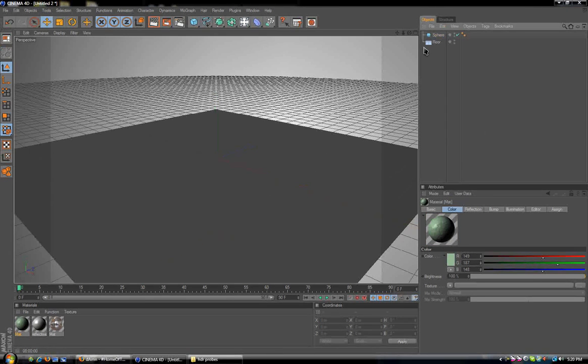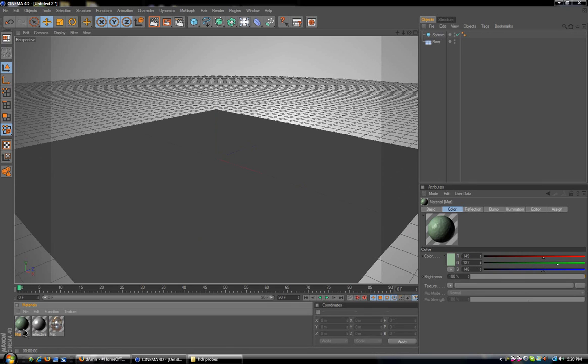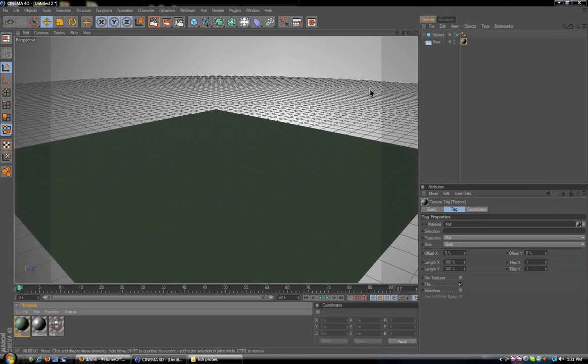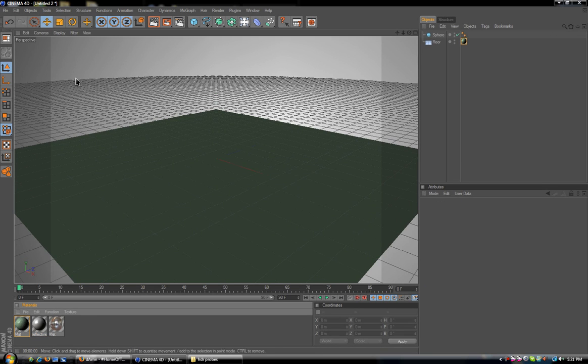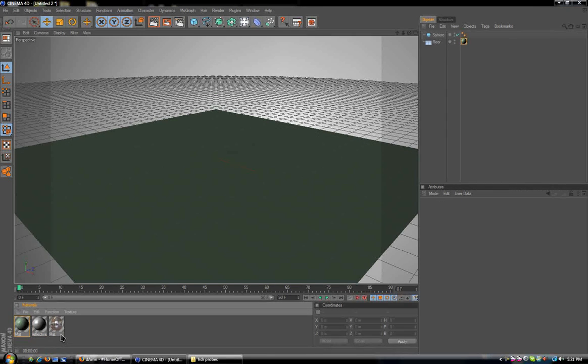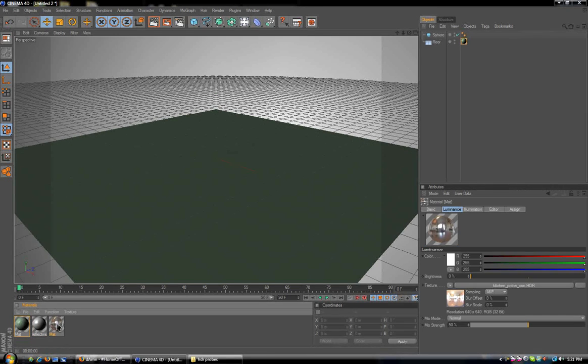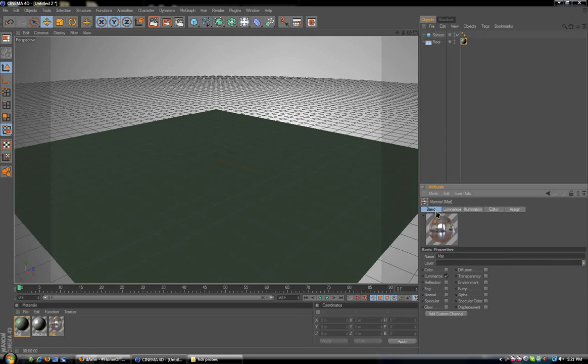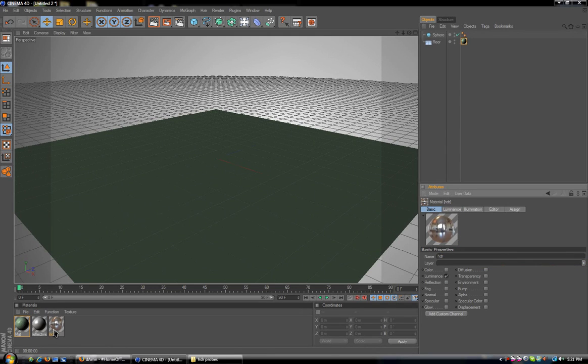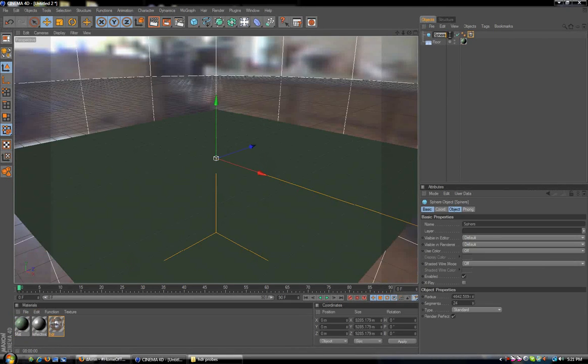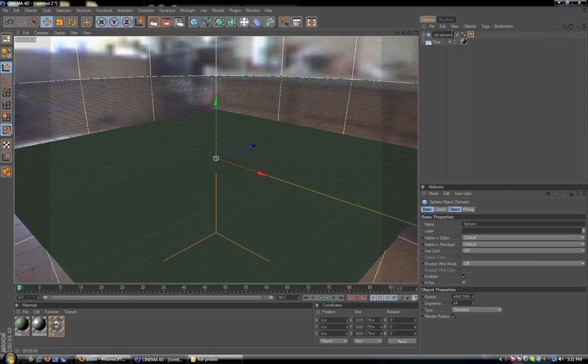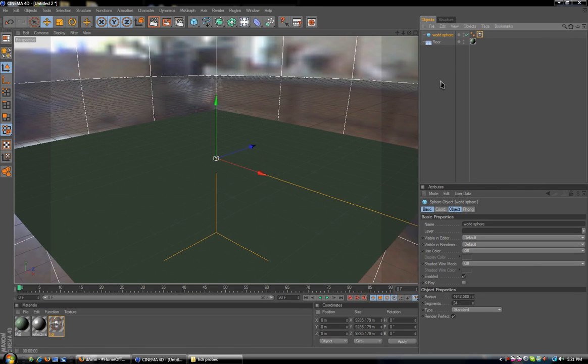What I'm going to do now is for the green texture that we just made with the bump on it, I'm going to drag that onto my floor here. For the HDR probe, which is going to be casting our light, I want you to put that onto our giant sphere, which is our world sphere.